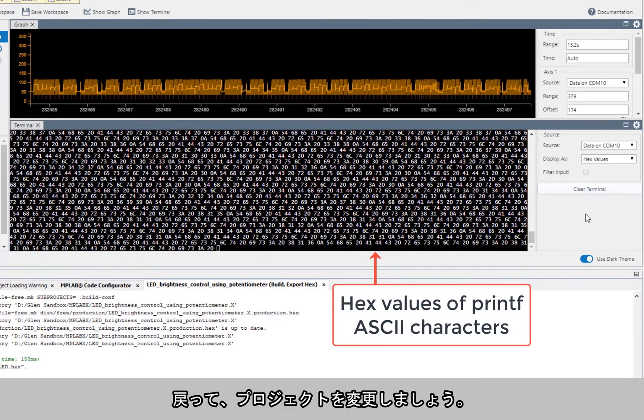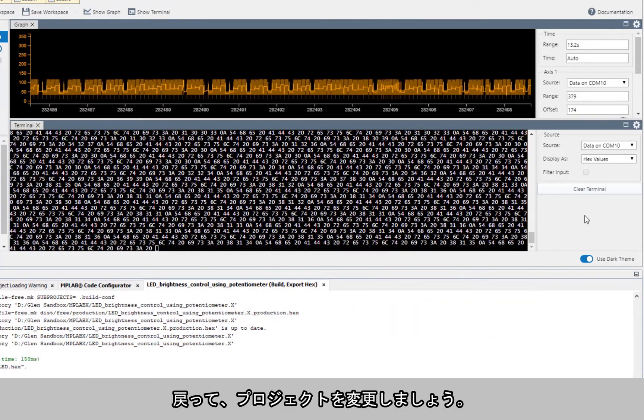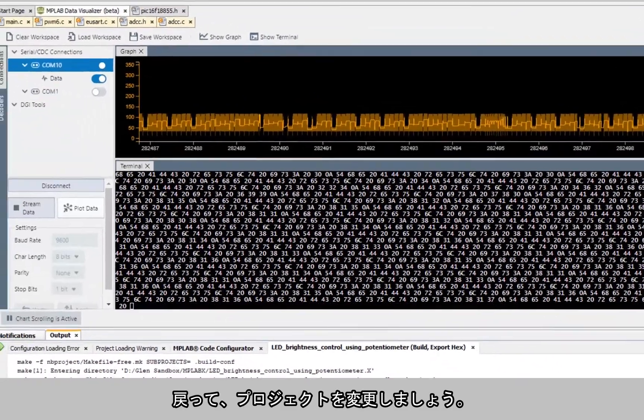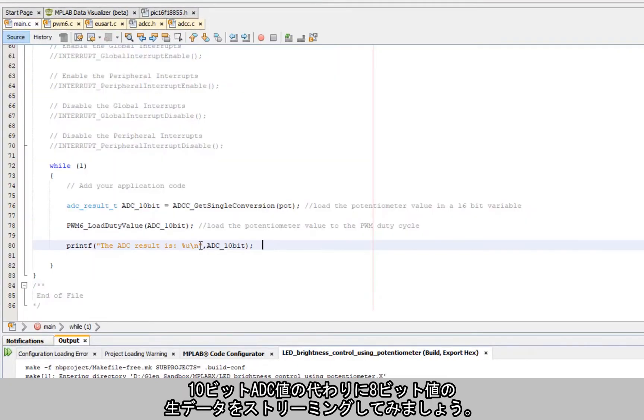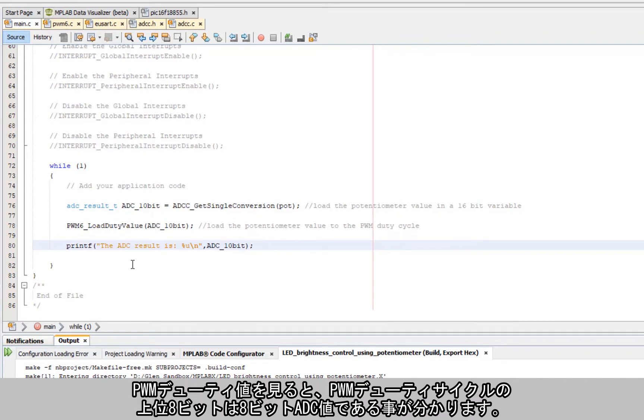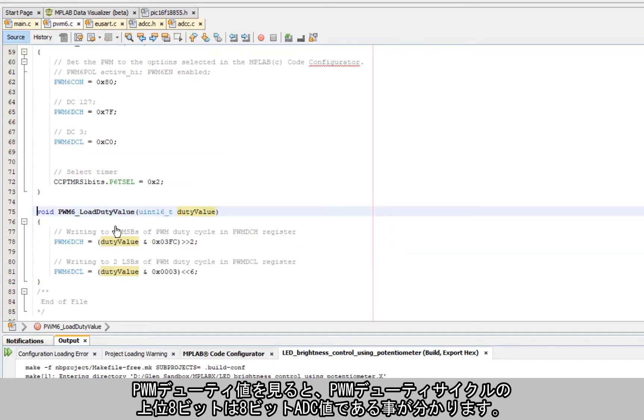Let's go back now and modify our project. Instead of 10-bit ADC value we'd like to raw stream 8-bit values. If we looked at PWM duty value, the 8 most significant bits of the PWM duty cycle are an 8-bit ADC value.